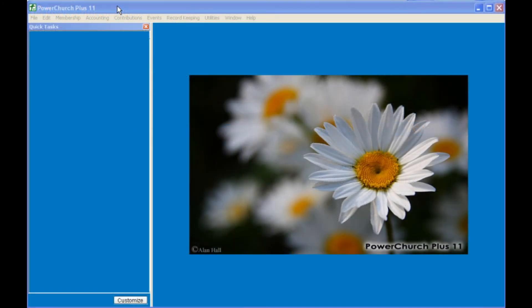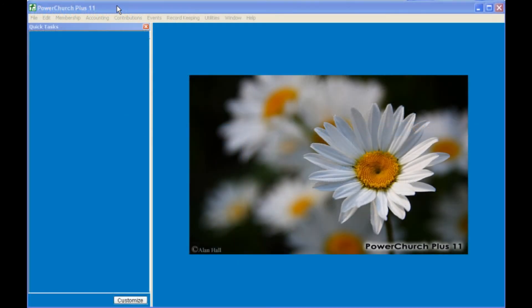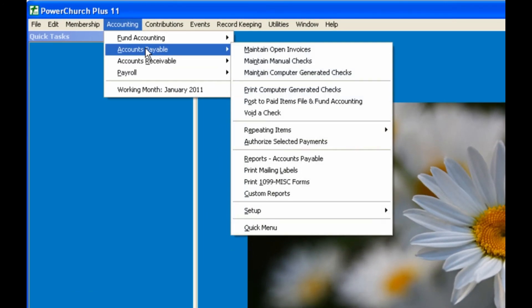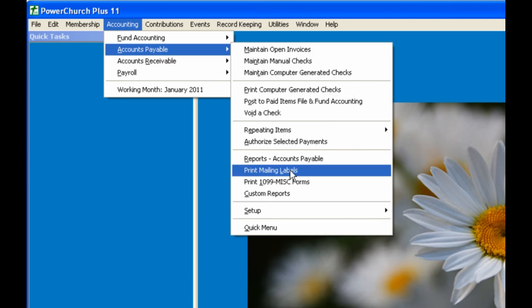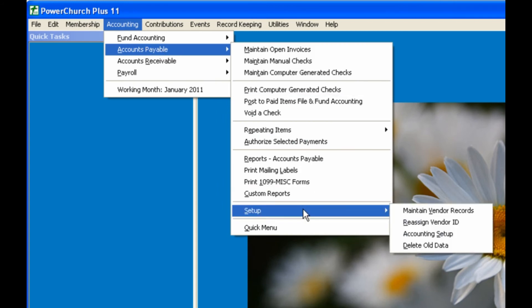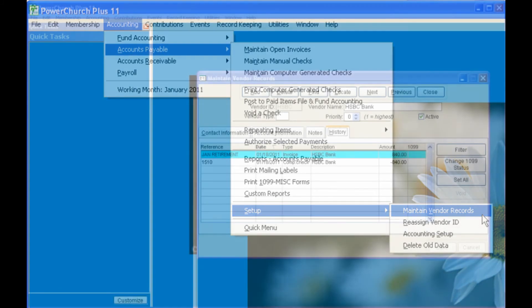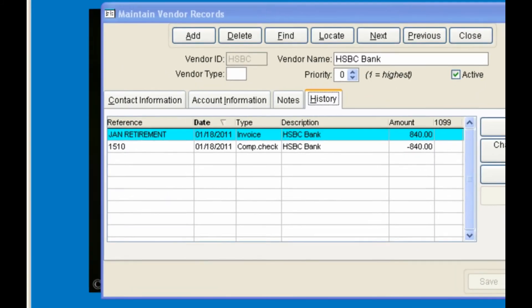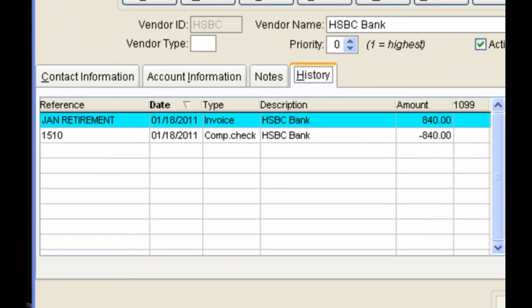After posting in Accounts Payable, the vendor record is updated with history. In Accounts Payable setup, Maintain Vendor Records, you can see this history. By clicking on the History tab, you will see a record of both the invoice and the check.